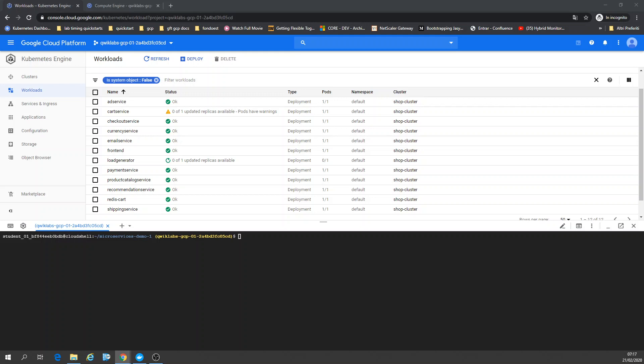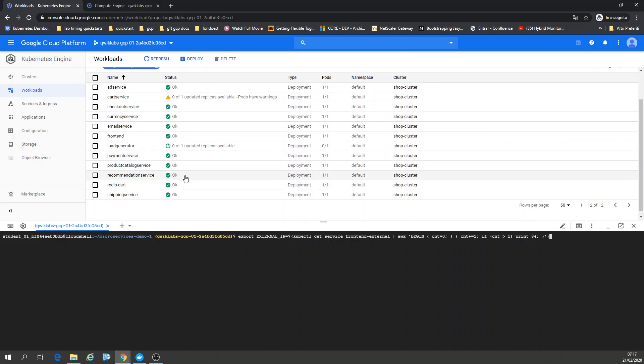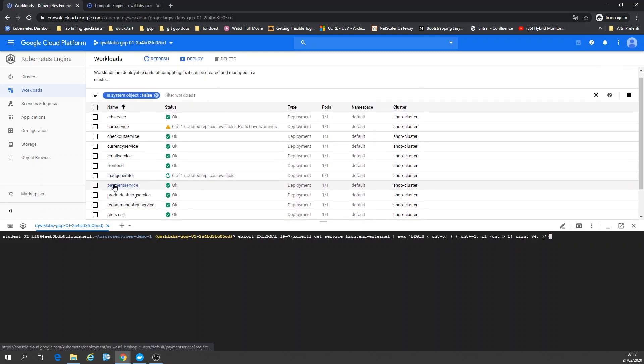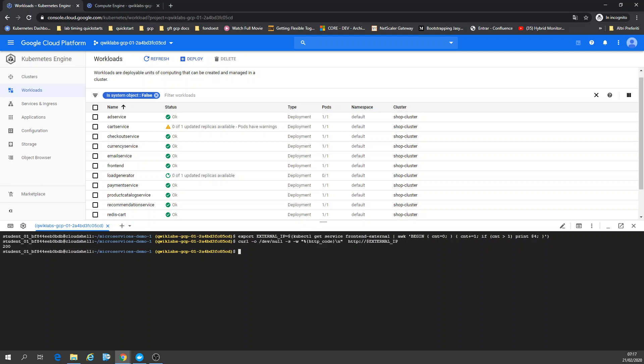I'm going to export the external IP of my frontend. kubectl get service web-frontend-external. I have a frontend here, the frontend external service. Just export it. And I'm going to go for that. Running on port 80. It's running.